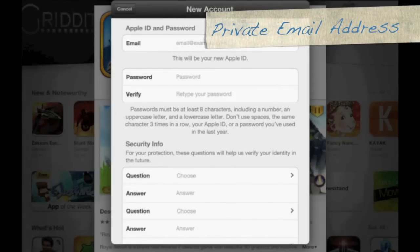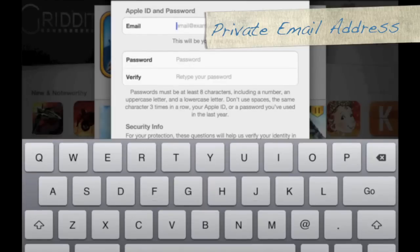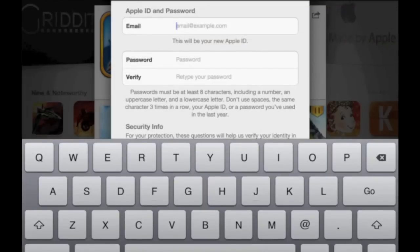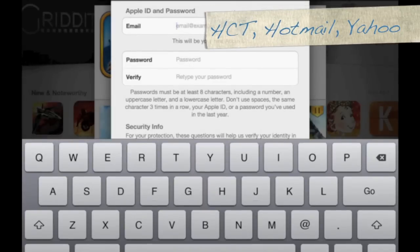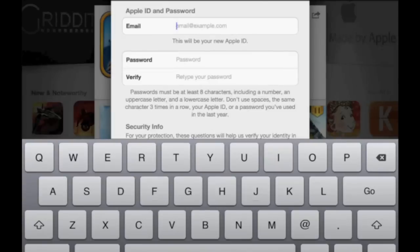Now you're going to enter your email address. This can be your HCT email address or your Hotmail or Yahoo — it's your choice, whichever email address you prefer to use. So go ahead and type in your current email address.